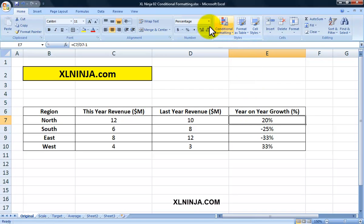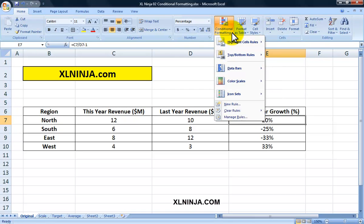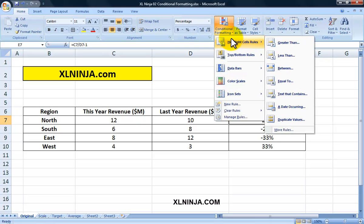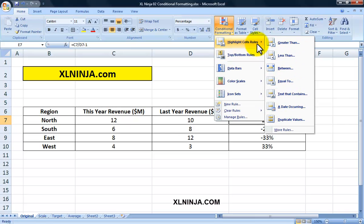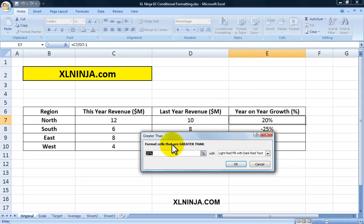We go to Home, Conditional Formatting, click on it, and then select Highlight Cell Rules. In this particular case, we choose Greater Than. As you can see there are a number of different options throughout the conditional formatting function, but today is an introduction so we'll focus on the basics. We select Greater Than and then put in zero percent.